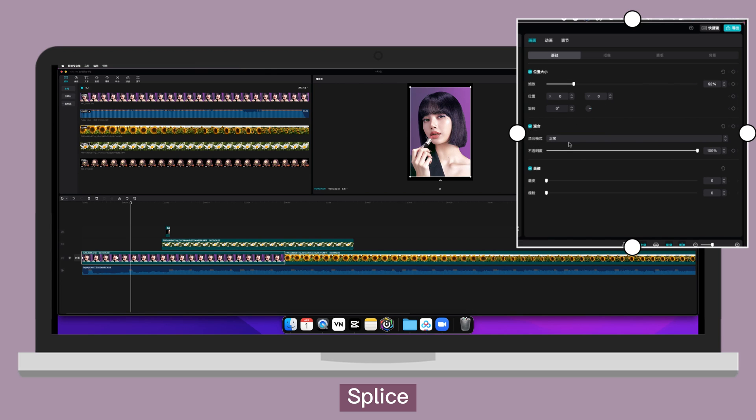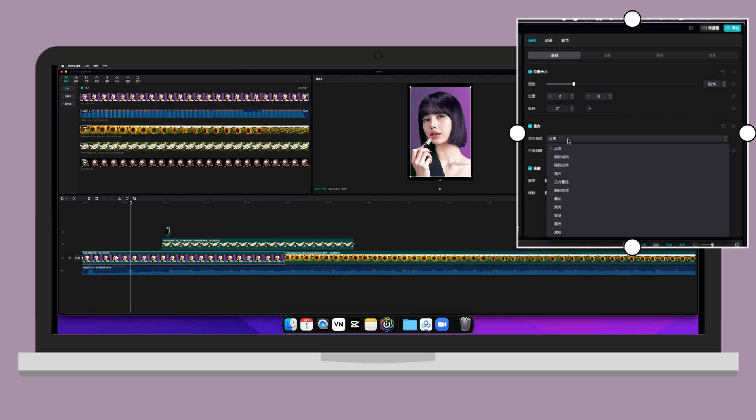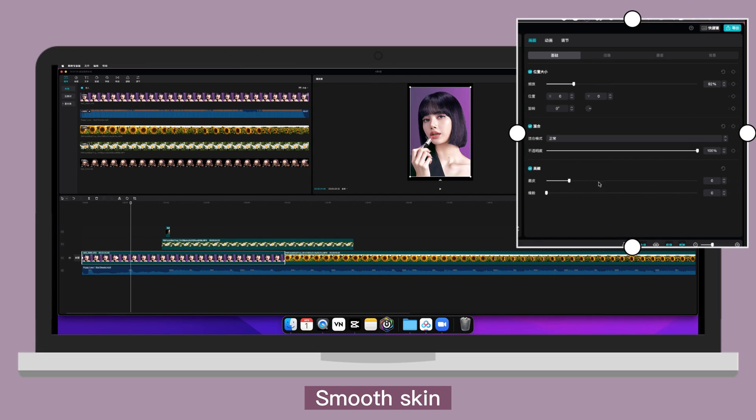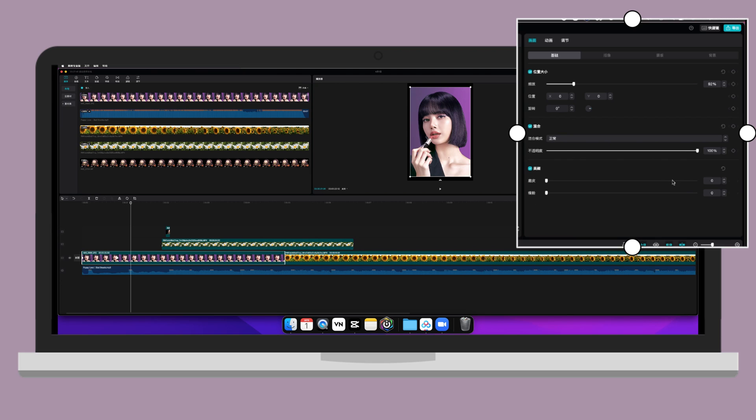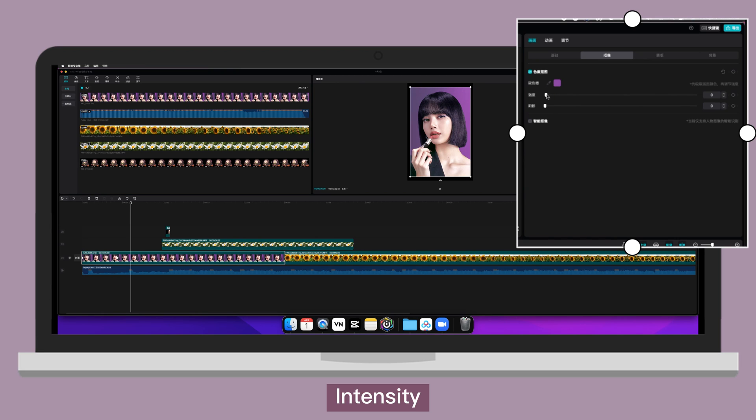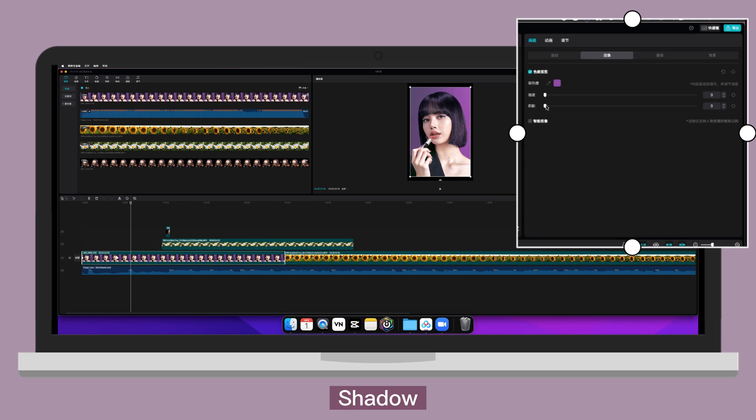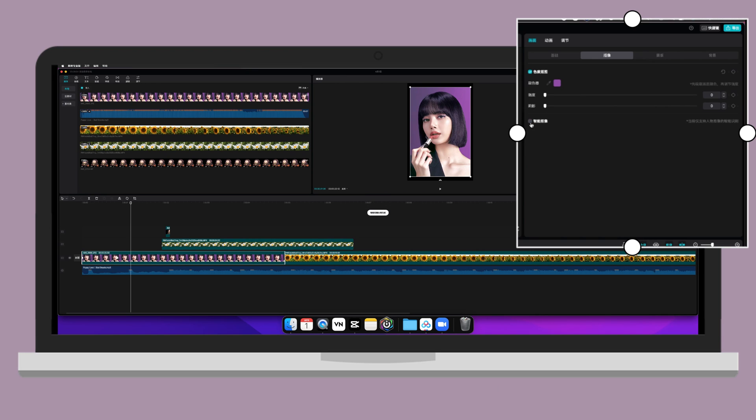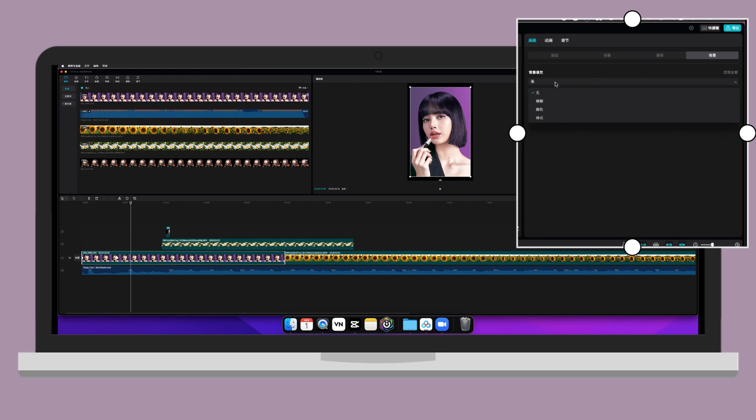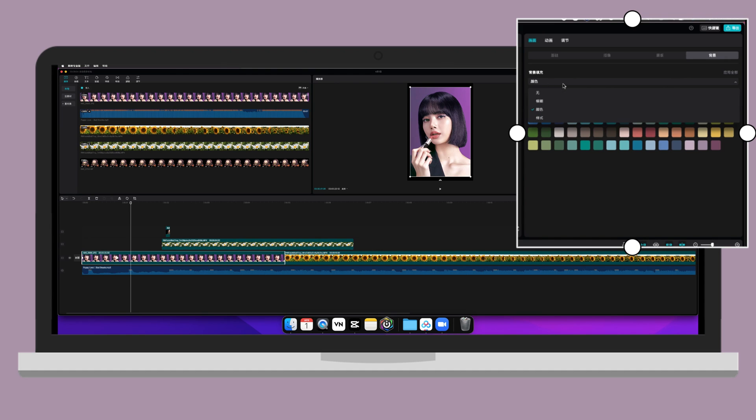Splice mode. Here's where you can select splice. Opacity. Beauty enhancement. Smooth skin. Slim face. The next one. Chroma key. Color picker. Intensity. Shadow. Remove background. Mask. Canvas. Blur. Color. Background.